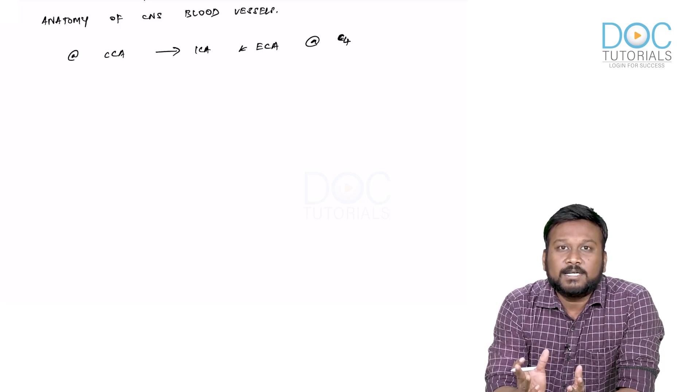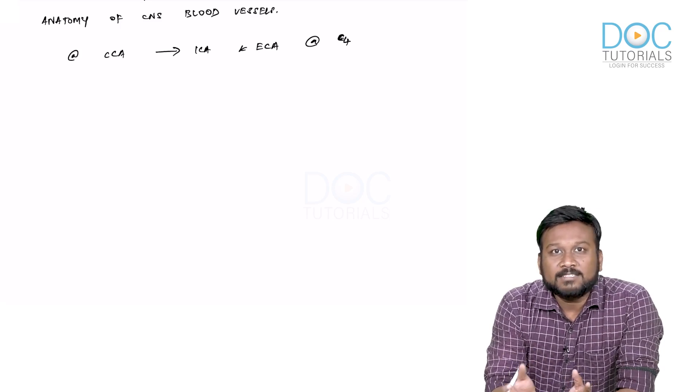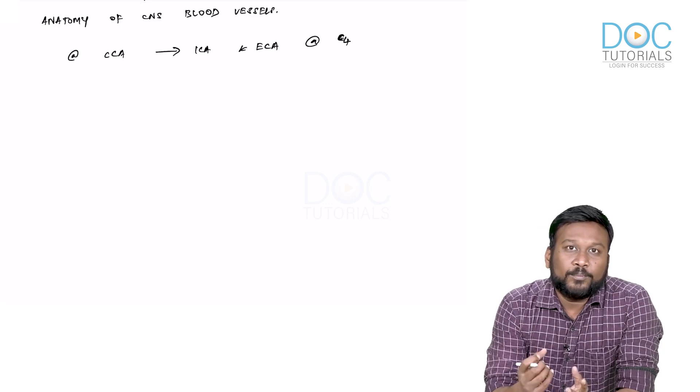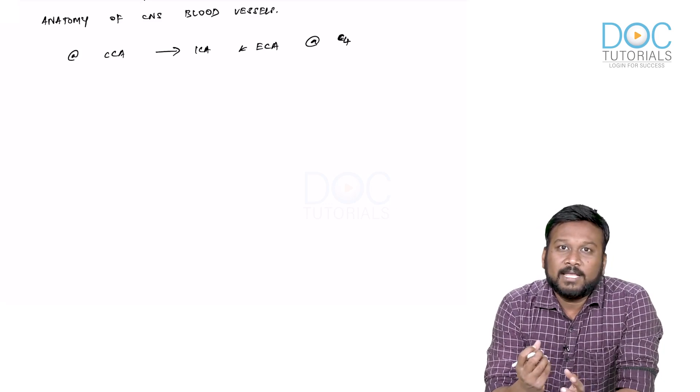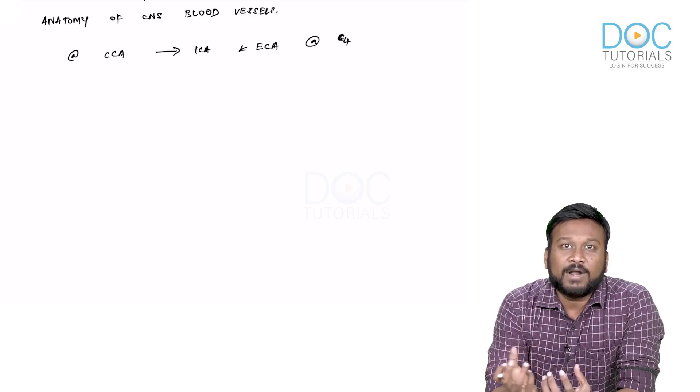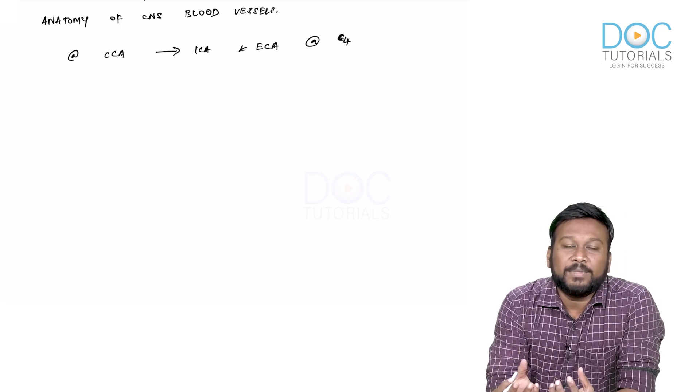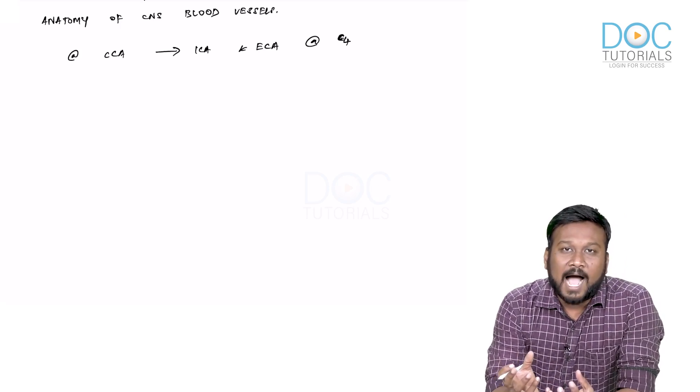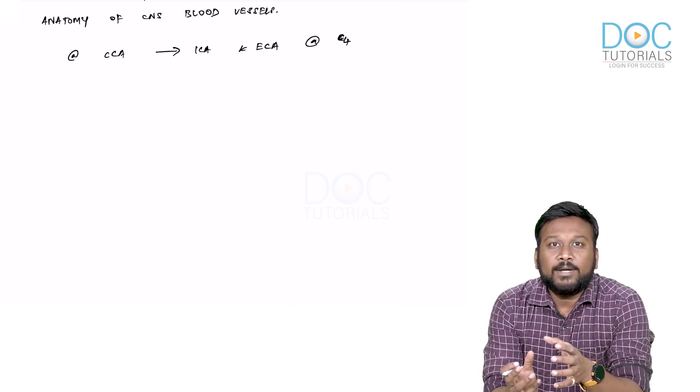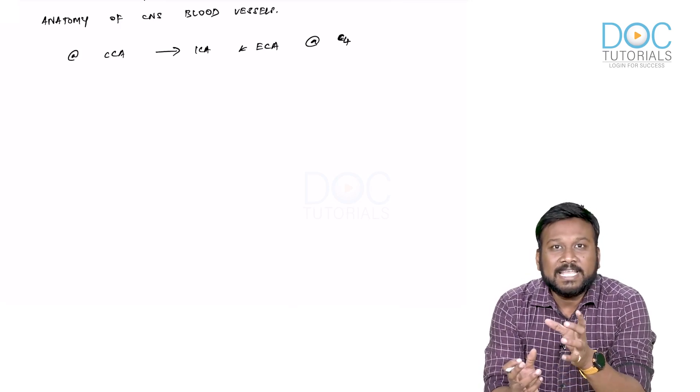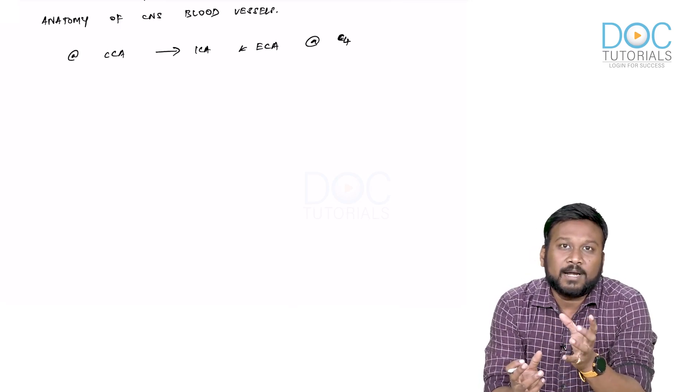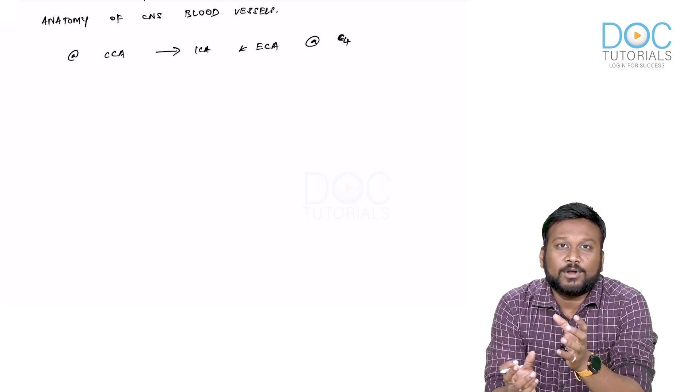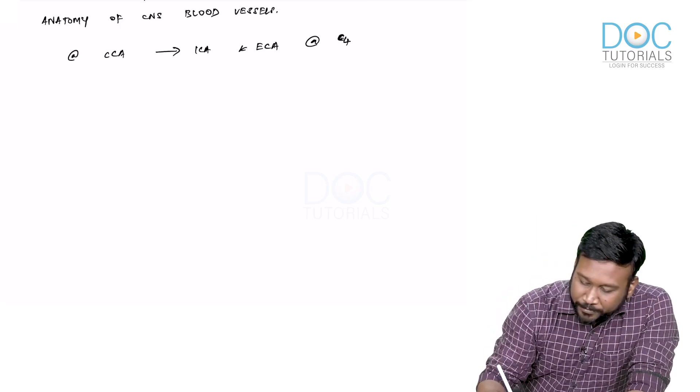This was done for easier understanding and to make the radiological features based on anatomical landmarks. Naming them in that way helps us understand each and every part. This was done by a person called Bouthillier.